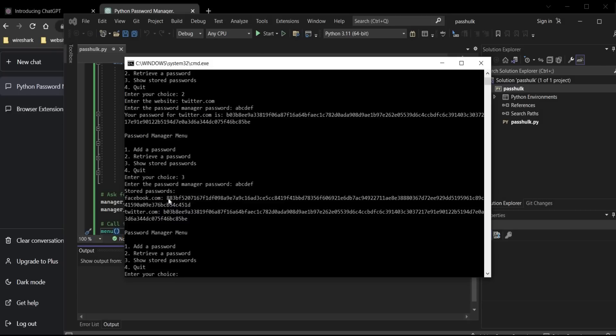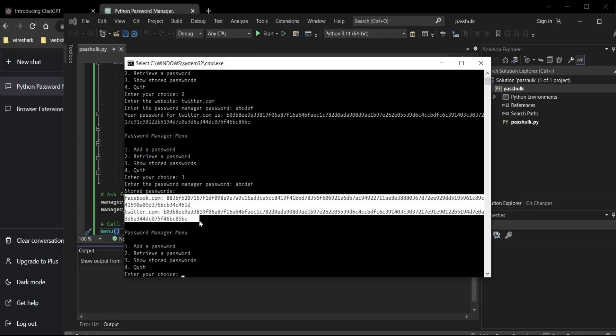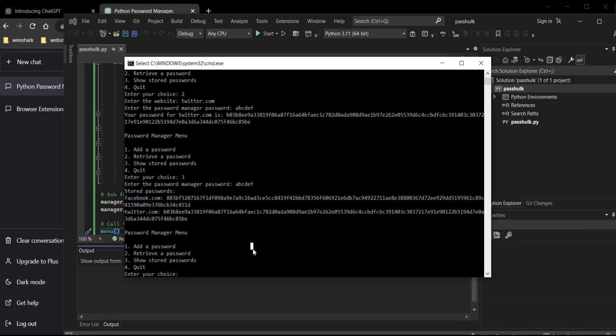When the user tries to retrieve a password, the same salt and PBKDF2 algorithm are used to calculate the hash. This is how you can build your own strong password manager that runs locally on your machine.